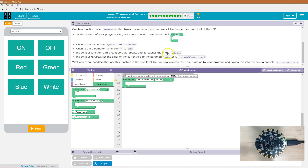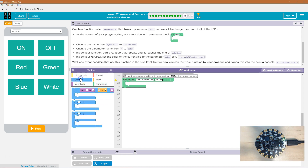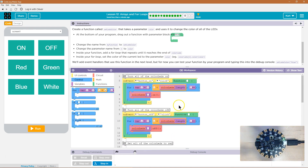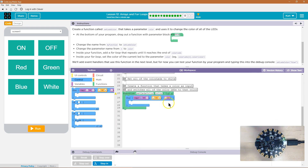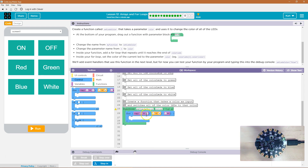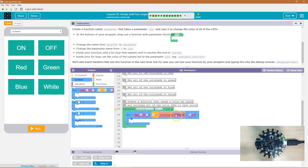Inside your function, add a for loop that repeats until it reaches the end of colorLEDs. So just like we've been doing — i starts at zero, and i is going to be less than colorLEDs.length. That way, if that ever changes, it will automatically update here. So i will always be less than colorLEDs.length, which is the length of the array — less than 10. Then i goes up by one each time, looping through each LED starting at zero, because our indexes start at zero. The first light is indexed at zero, the second LED at one, and so on.